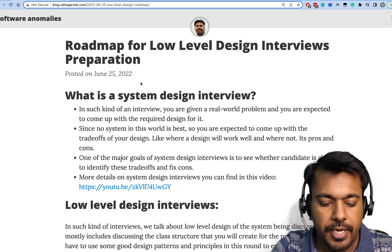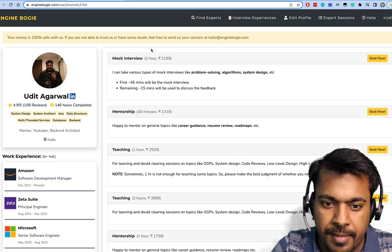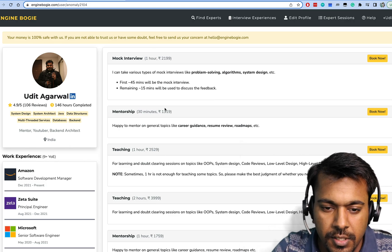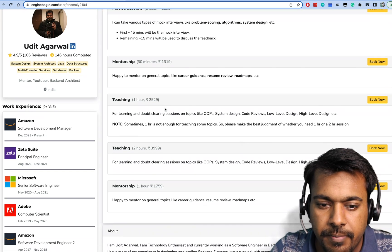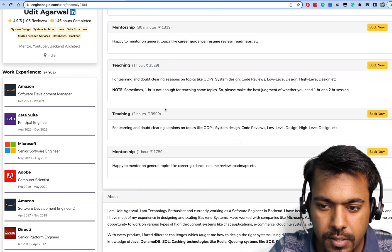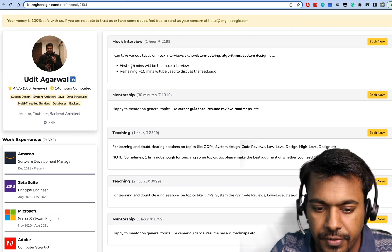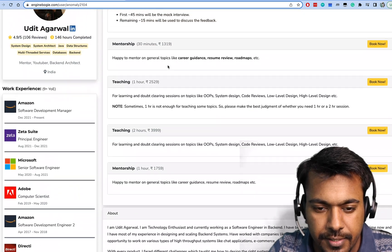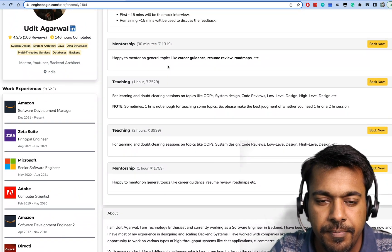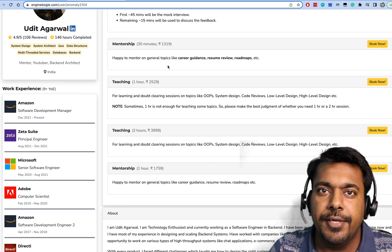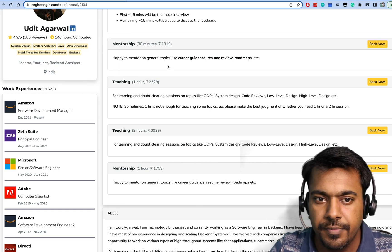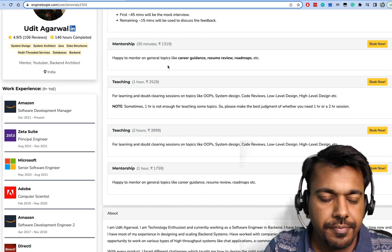Before starting the actual content, I'd like to tell you about the platform Injinbogi where I am taking sessions. If you want any one-on-one session with me, any mock interview, or any mentorship, you can come over here and book it. Depending on the type of session you need, you can book a session with me. I'll be putting a link to my profile in the description of the video.